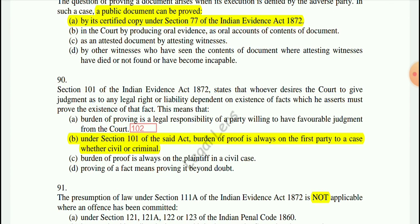Question 90: Section 101 of the Evidence Act says that whoever desires the court to give judgment as to any legal right or liability, depending on the existence of facts which he asserts, must prove the existence of those facts. The correct option is that under Section 101, burden of proof is always on the first party to a case, whether civil or criminal.